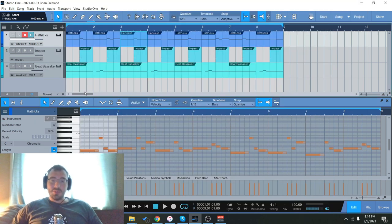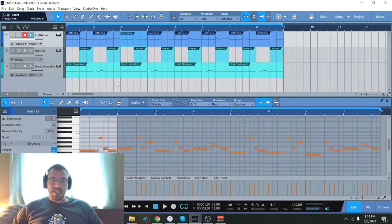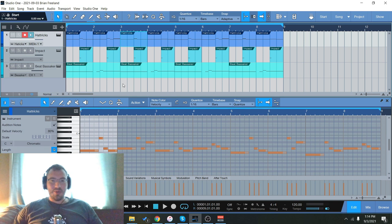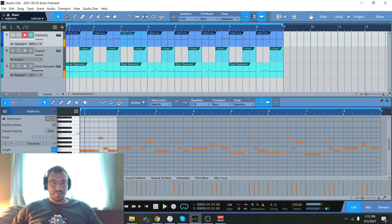This bundle also comes with all of the one shots available as WAV samples. So you can drag and drop. If you want to do it the old school way, the more standard way, just drag it into a drum sampler or just drag it down into your sequencer.